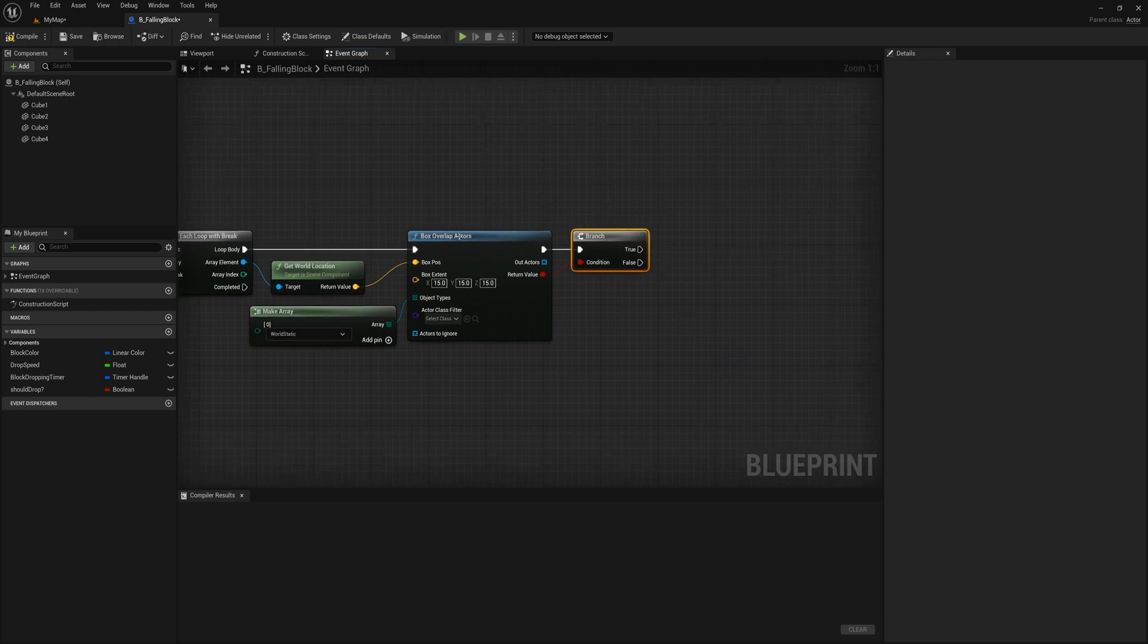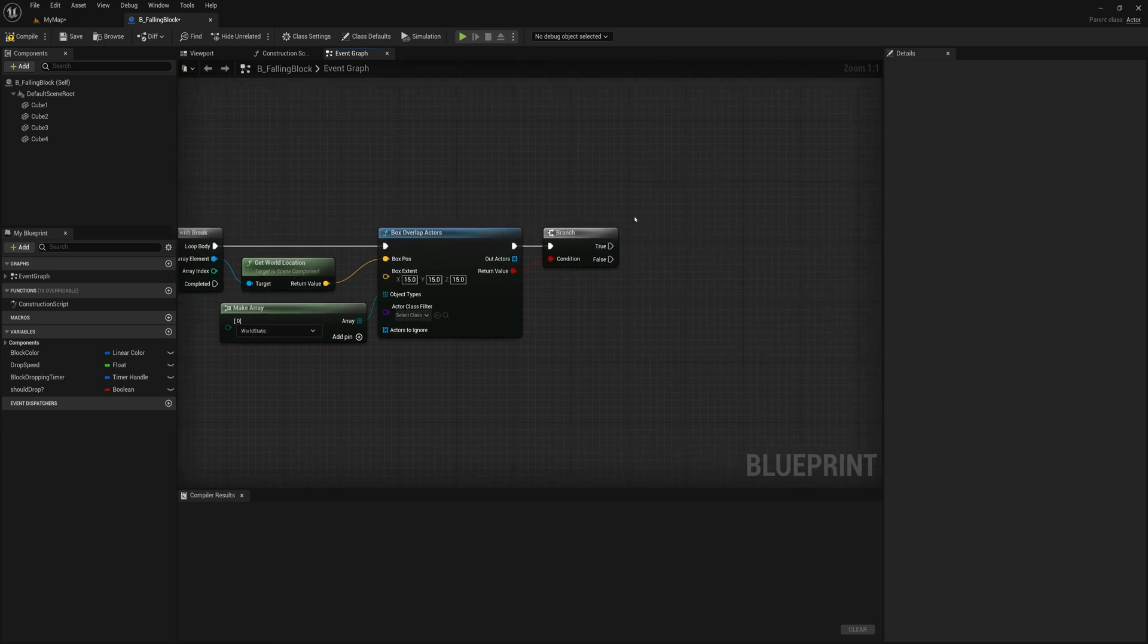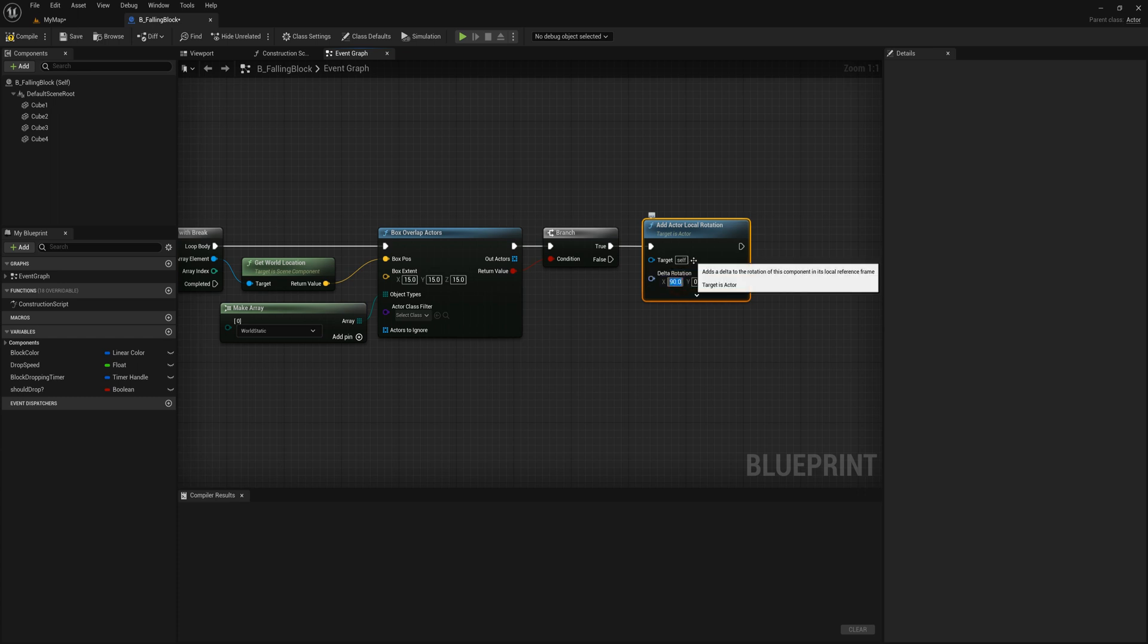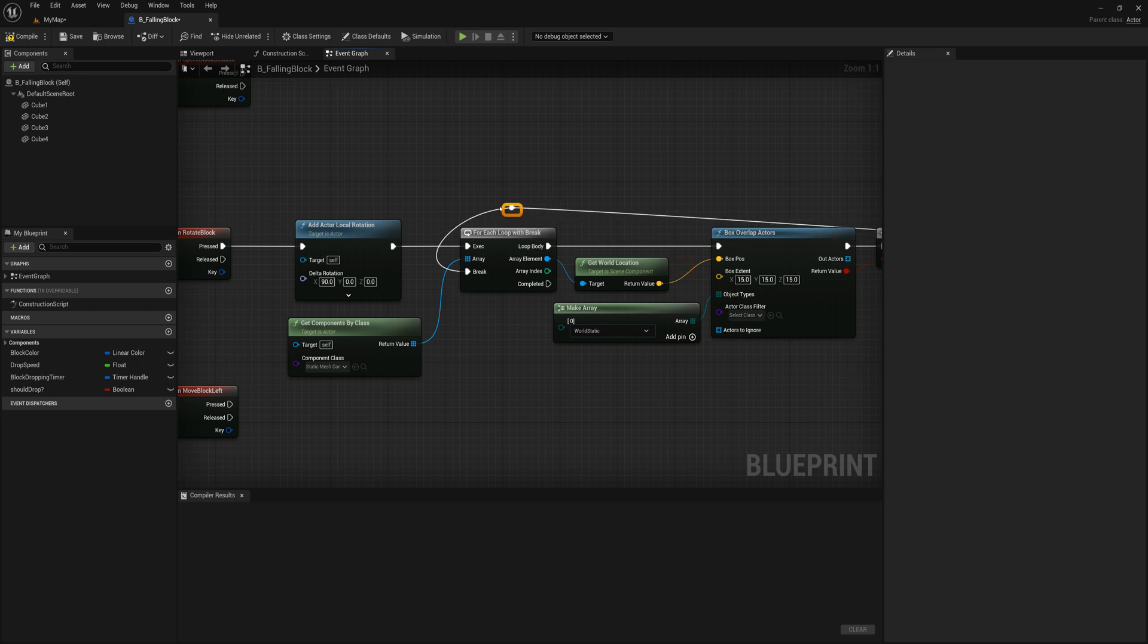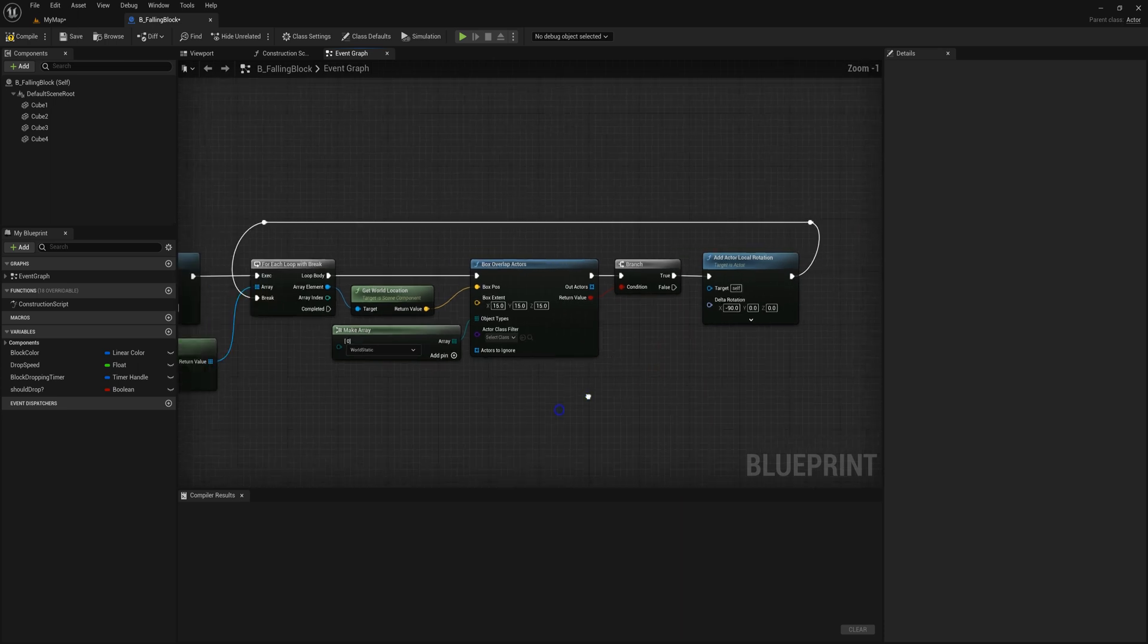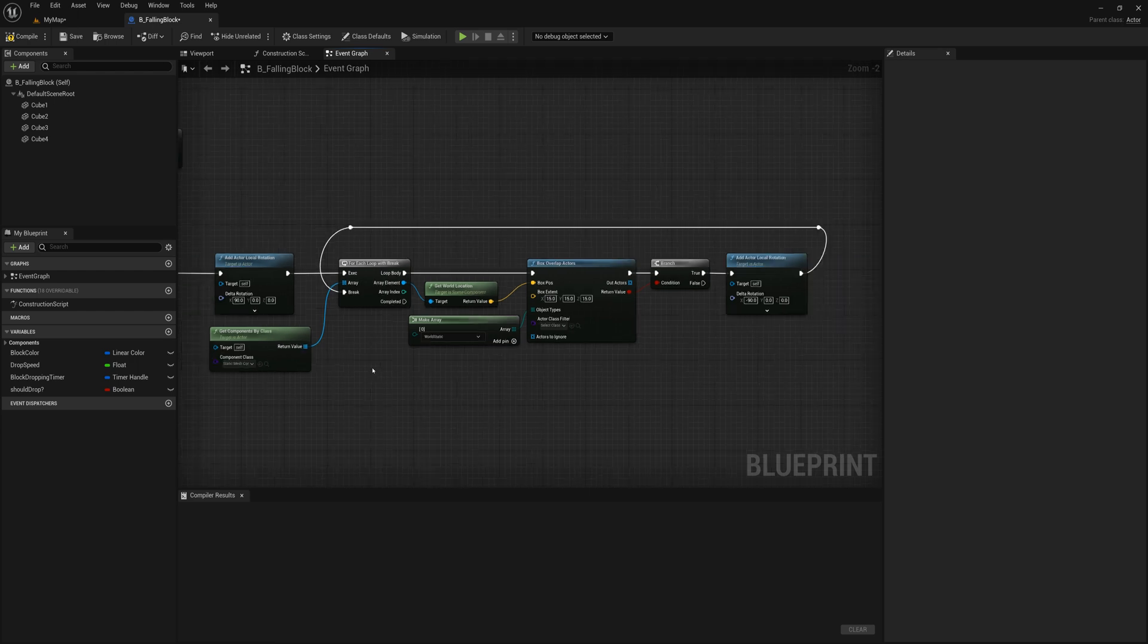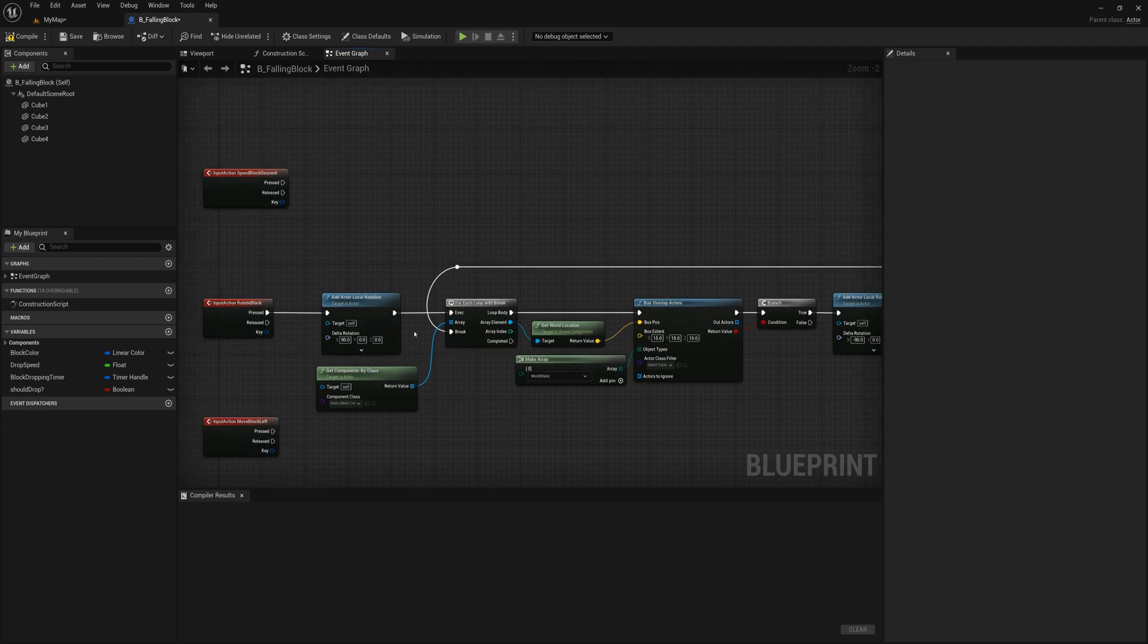All right. So object types, we need to drag back and say make array and world static is what we're trying to look for. So that's basically the side walls or boundaries, or the floor or any of the previously fallen blocks. And so from the return value here, I'm going to get a branch. And if we do hit, we do collide with something, then what we want to do is take this add actor local rotation node and duplicate it here, except now we're going to move it back to where it was. So minus 90 on the X axis. And if this happens here as well, we don't want to loop through anymore. We're going to take the execution pin, drag back and plug it into the break pin here. And I can just double click this line to make a reroute node. So it's not quite as messy. Double click it again here and drag this up here. All right. And so that's going to basically take care of the rotation.